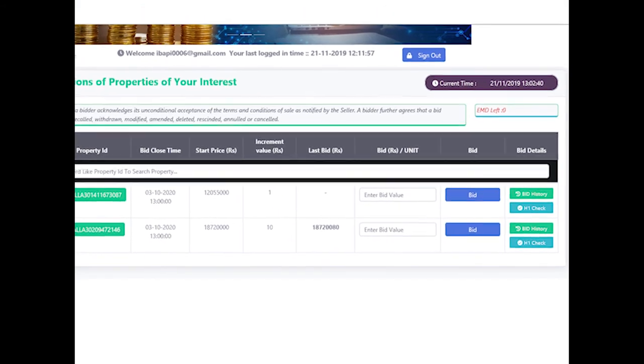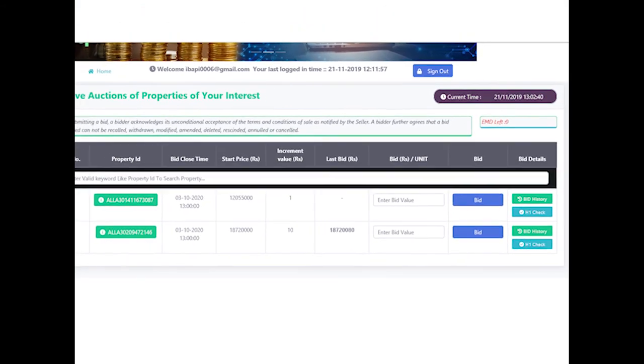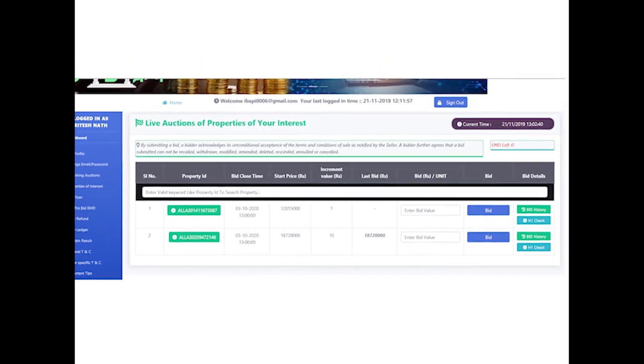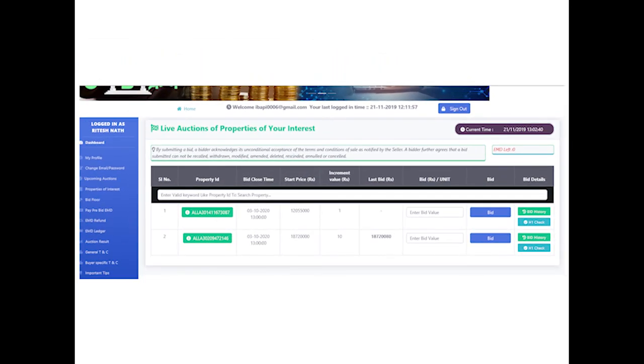On successful acceptance of the bid, equivalent EMD amount will be deducted from the wallet and the 'EMD Left' field will reflect the new balance.